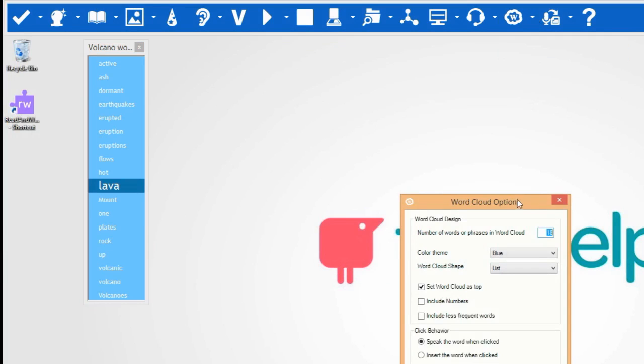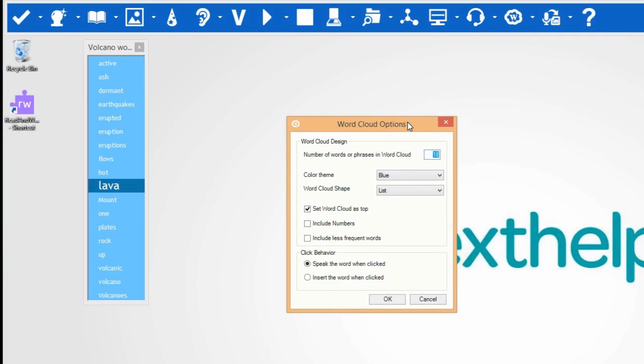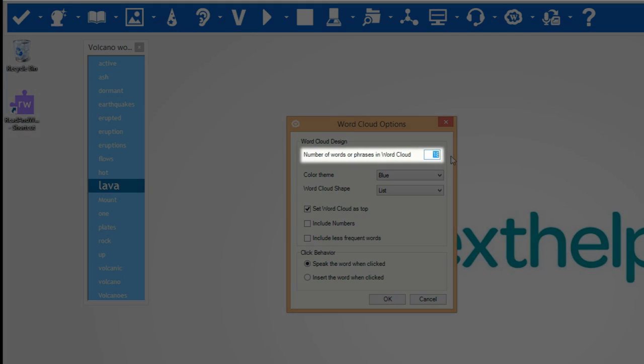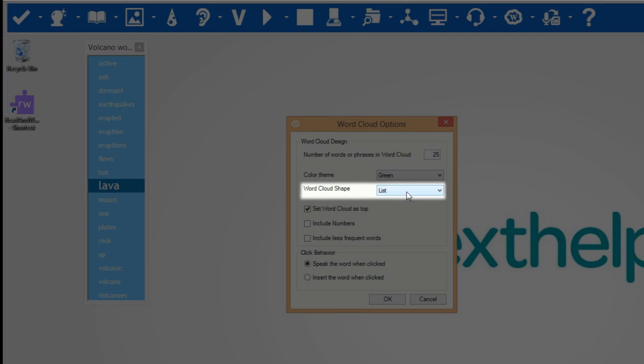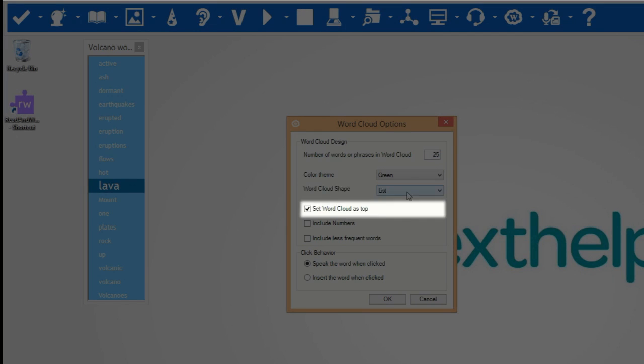In the word cloud options, you can choose the number of words or phrases in the word cloud, the color theme, the cloud shape, and to set the word cloud as top — this keeps the word cloud on top of any application that you open.